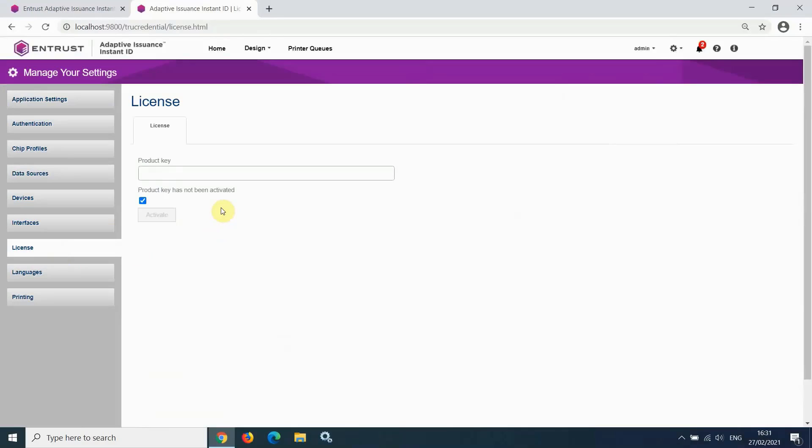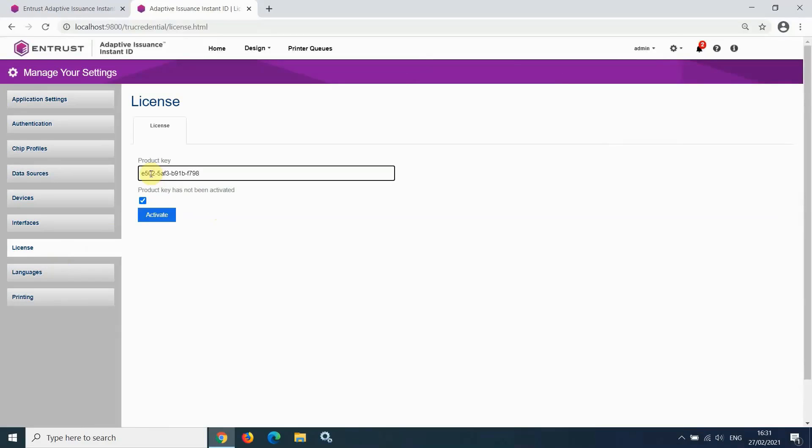If you have obtained a product key from Entrust, enter the product key into the box provided. If your PC is connected to the internet, simply click Activate and the license will be activated online. If your PC is not connected to the internet, contact Entrust support who can assist with offline activation.